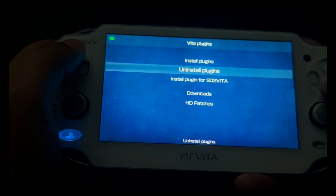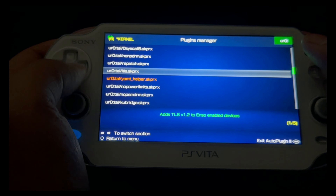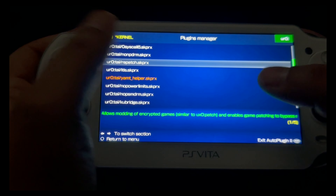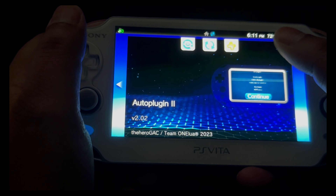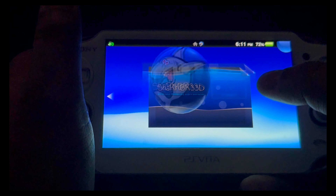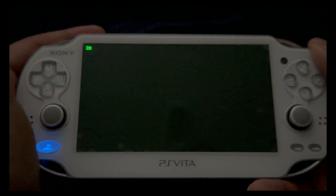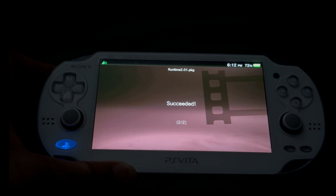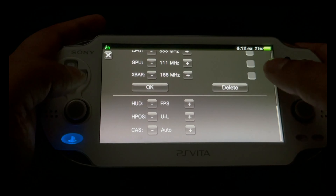If you're unsure whether you had them installed before, go into Uninstall Plugins to get a list of all installed plugins — make sure you do not have both fd_fix and rePatch overlapping each other. After installing the required plugins, restart your PlayStation Vita. Run SharkBr33d again — it's going to do its own thing and you don't need to do anything.